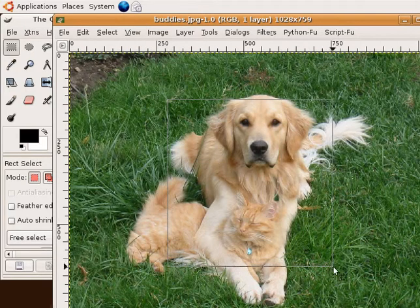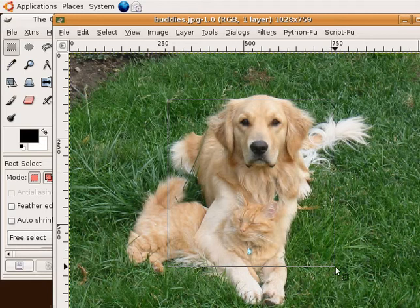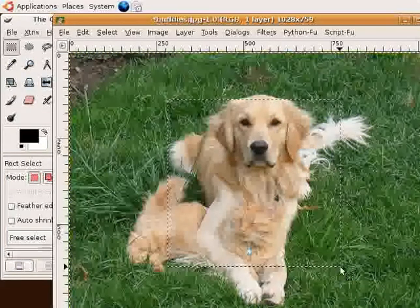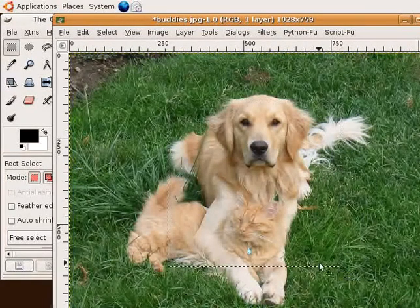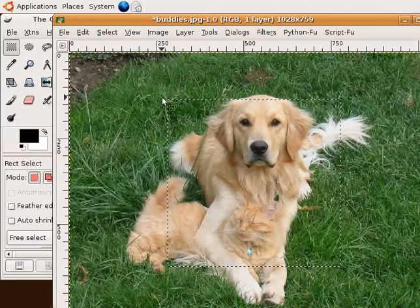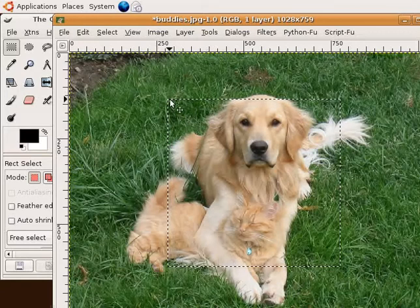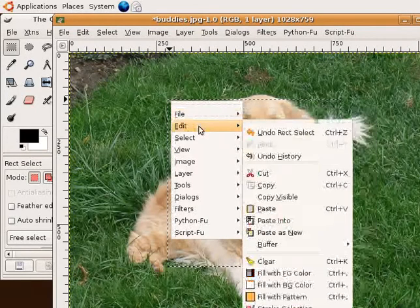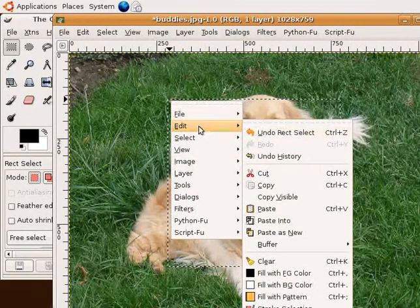As soon as you let go of the left mouse button, the area will be highlighted. Now right click on the image and select copy from the edit menu. This will copy your cropped area.